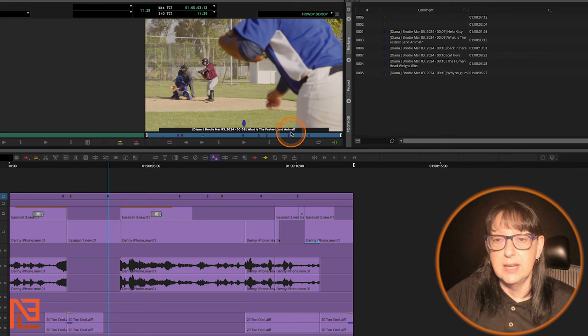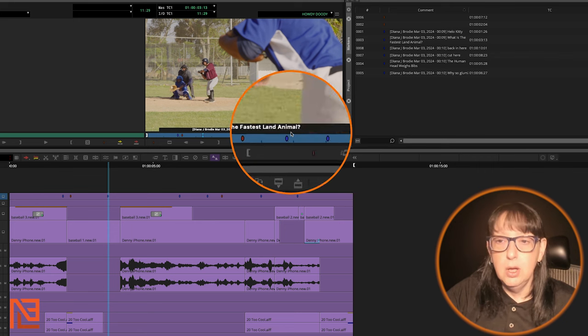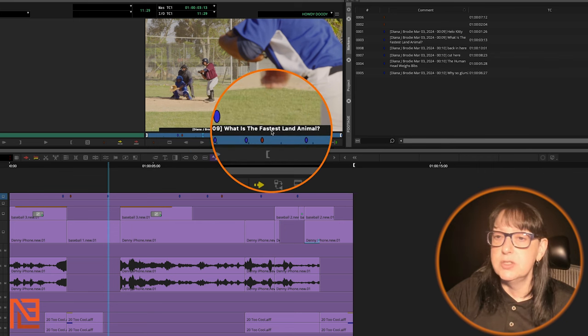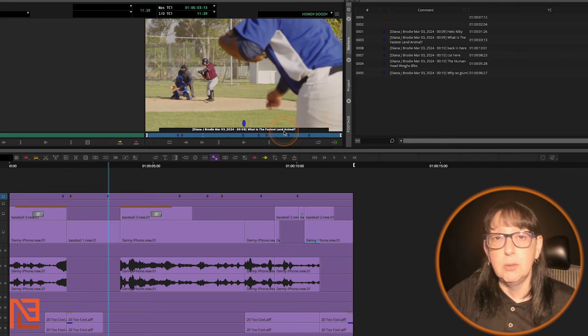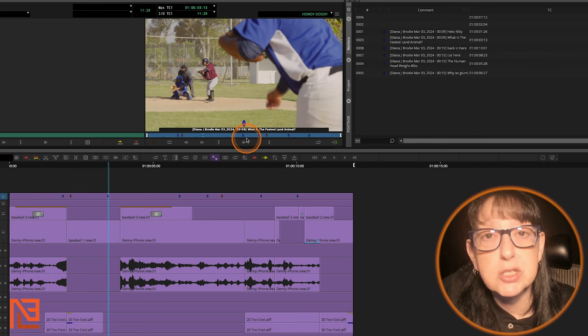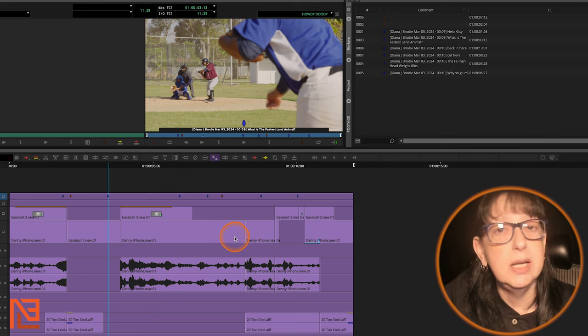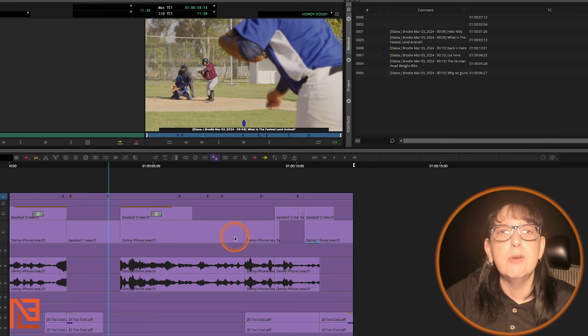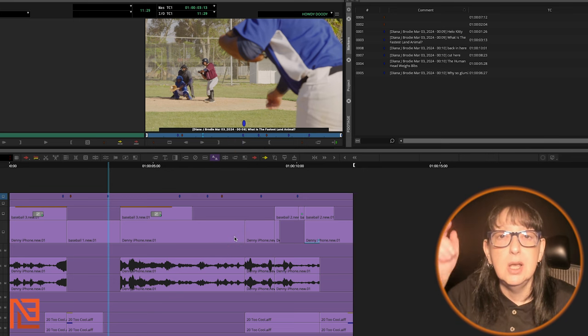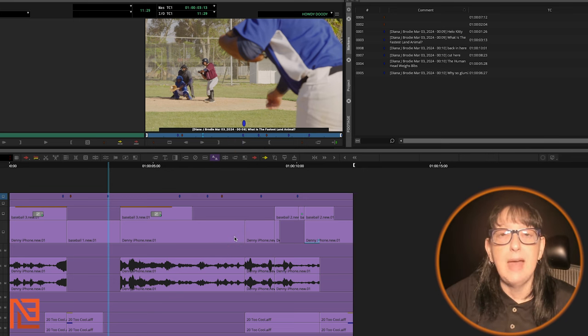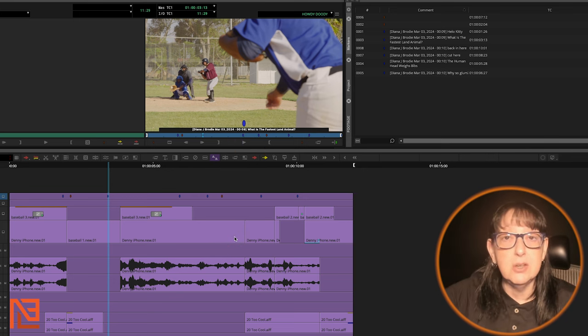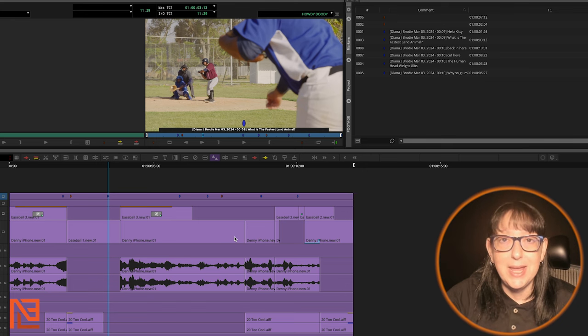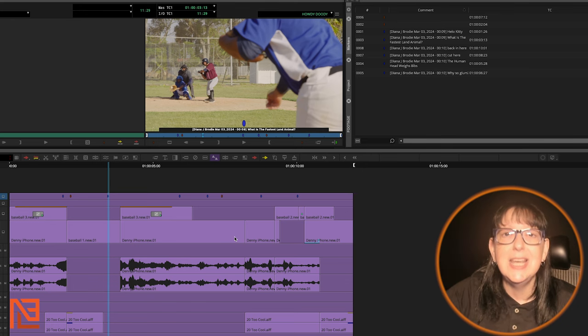What's the fastest land animal? Well, my producer asks, what's the fastest land animal? Well, folks, it's the cheetah. It's the cheetah. And if you've learned nothing from today's lesson, you've learned that. That's how you get things in from Frame.io in Avid. Enjoy.